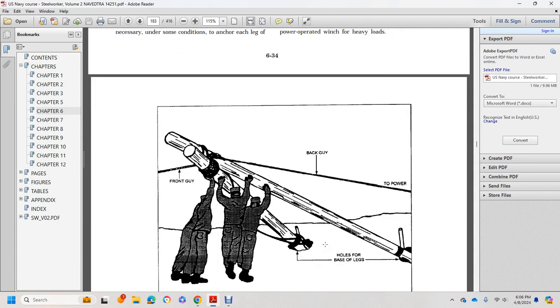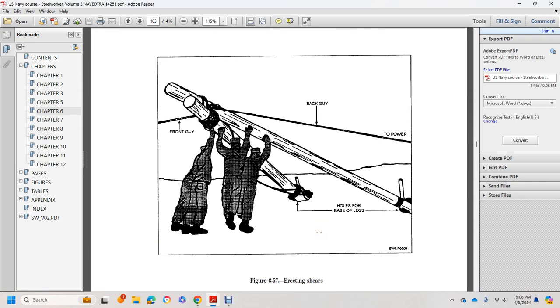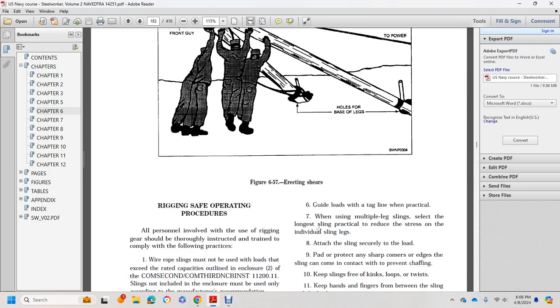The diagram shows the back guy, front guy, and the holes for the base of the legs. This illustrates erecting the shears.